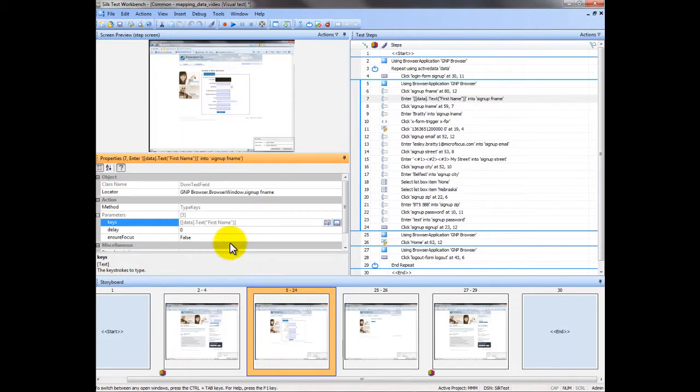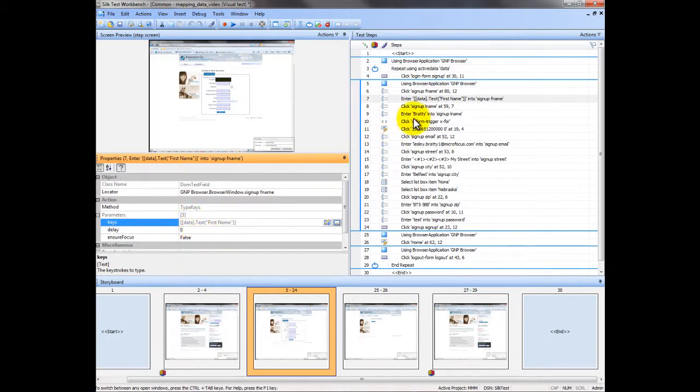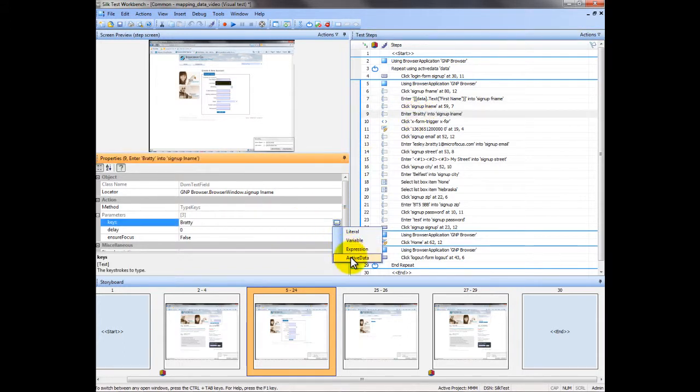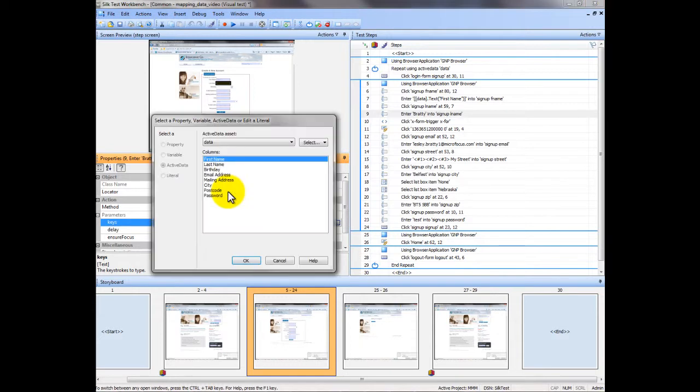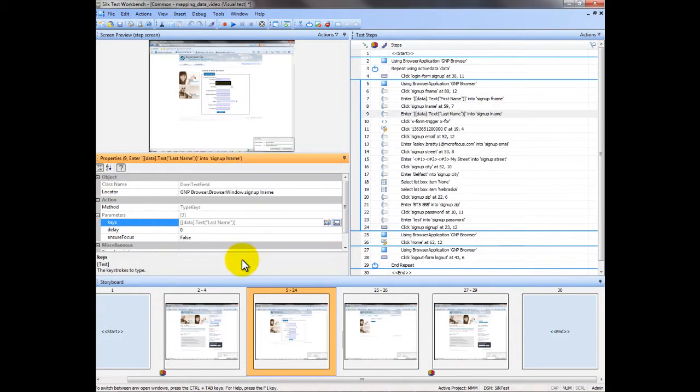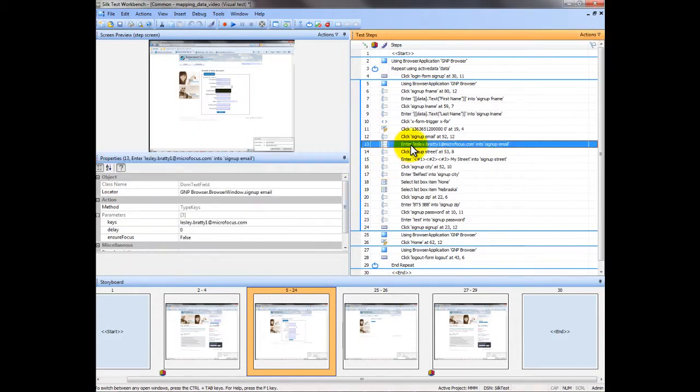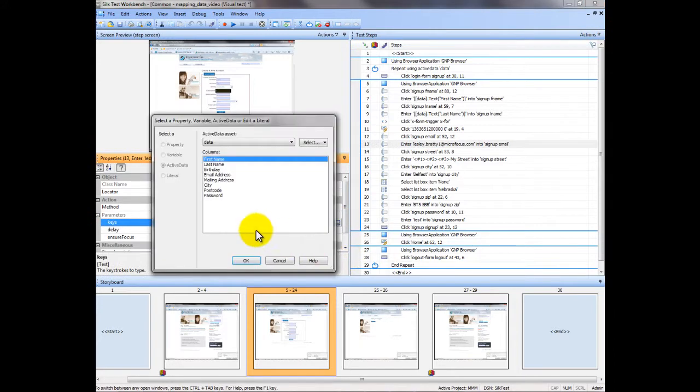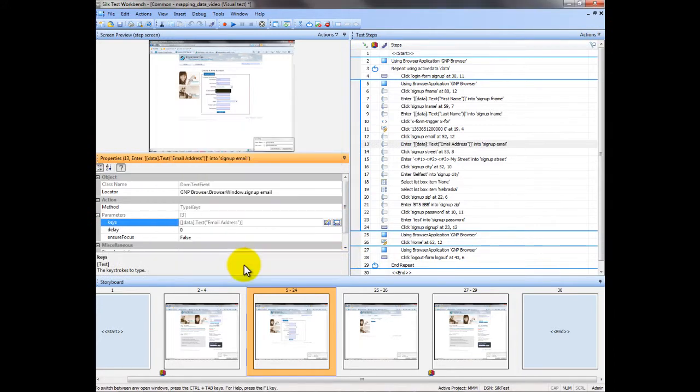So we select first name and hit OK and you can now see that we're taking in from the data sheet the text will be what's in the first name column. Do that again for the next surname. And we'll just go through each step and select the next piece of data.